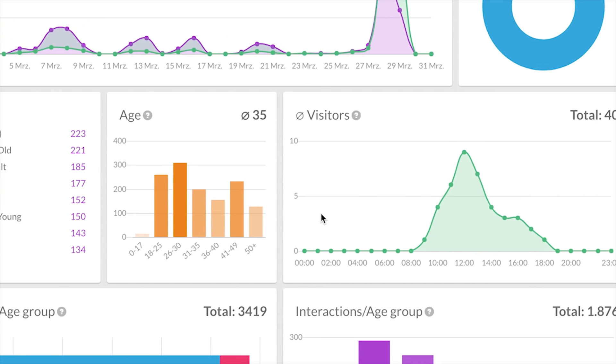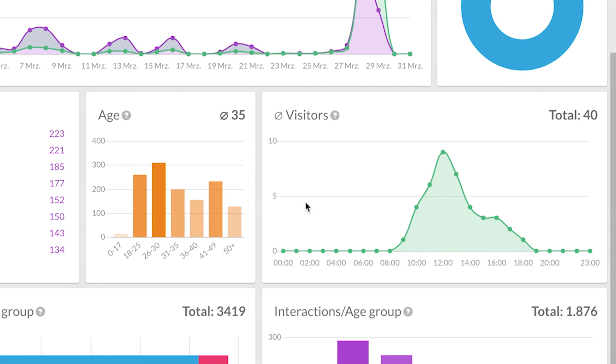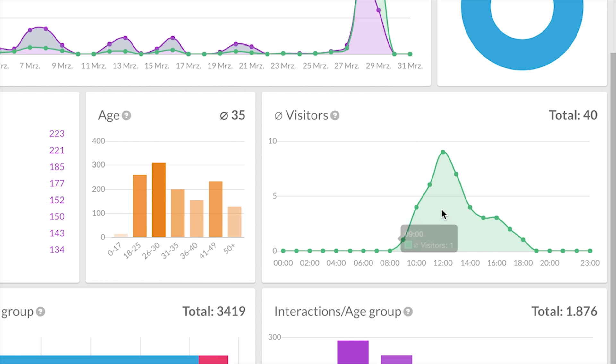And right here on the right I see what are actually my most important business hours. Right here you can see it starts at 8 and I have a peak at 12.